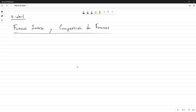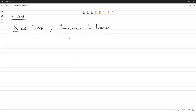Este tema seguramente ya lo estudiaron de forma inicial en el curso de 110. Ahí uno aprende a calcular unas cuantas funciones inversas y unas cuantas composiciones de funciones. Aquí vamos a retomar ese tema, simplemente vamos a darle la generalidad de que nuestras funciones pueden estar definidas en cualquier conjunto y no necesariamente en subconjuntos de los números reales. Vamos a definir primero qué es una función inversa.